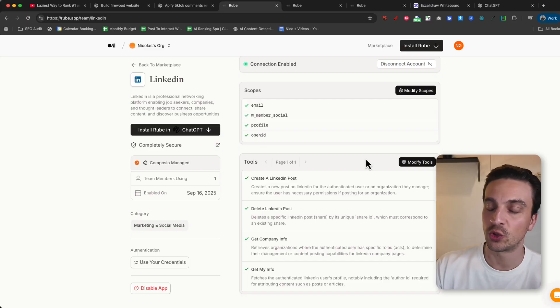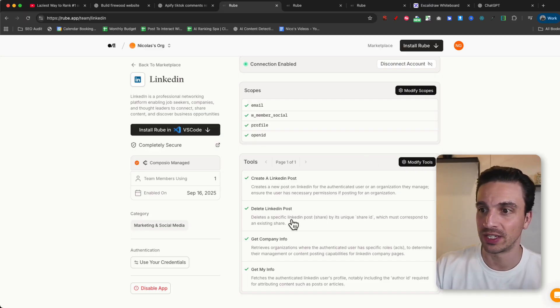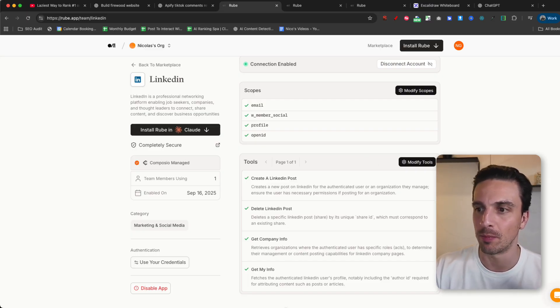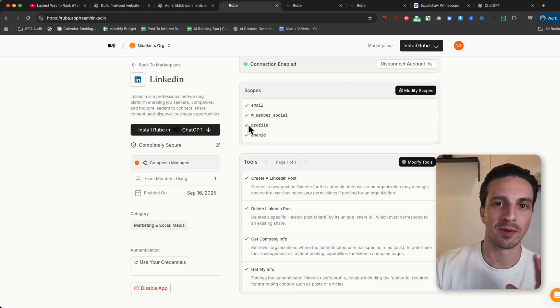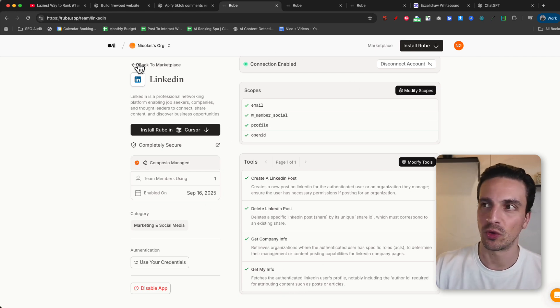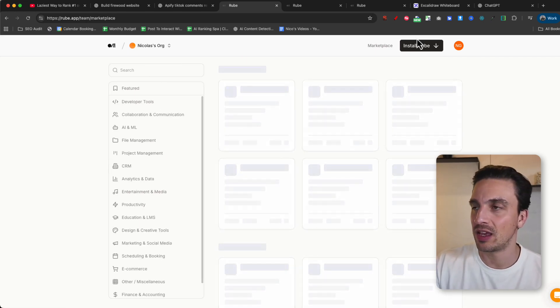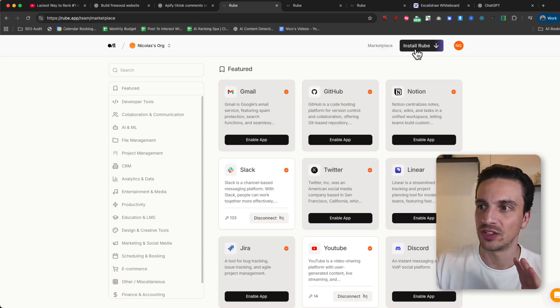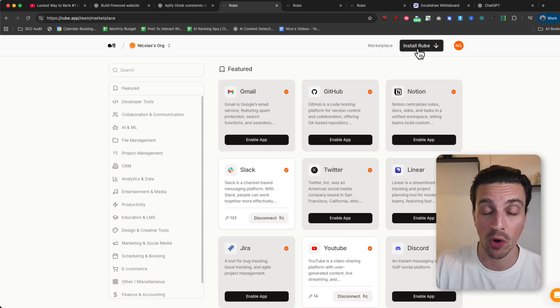Now you see all the tools that it has access to. It's got create a LinkedIn post, delete a LinkedIn post, get company info, get my info. You can't do too many searches on it, but that's okay. So just with that, let's see if we can install it and test that out and do a post to my LinkedIn account.